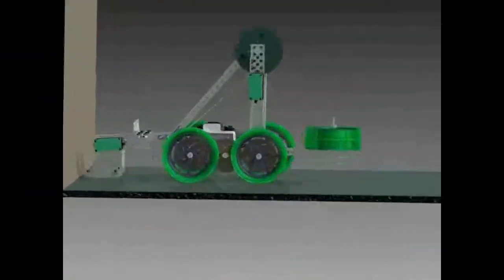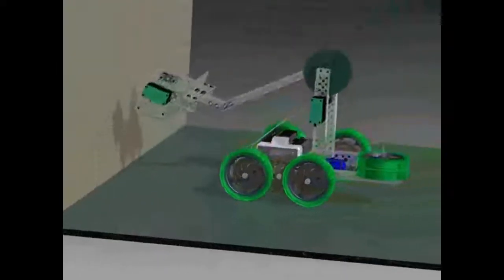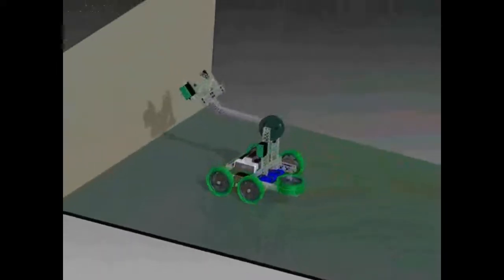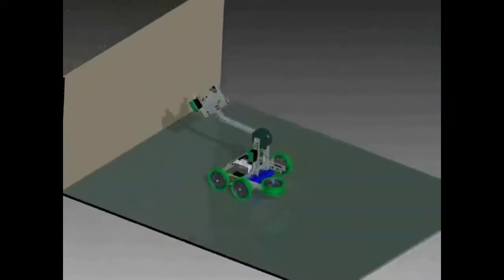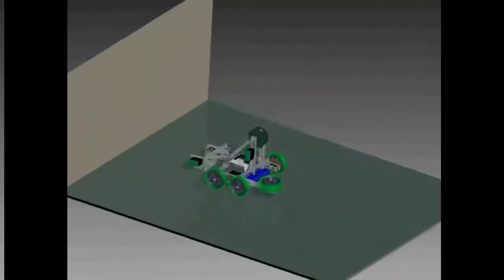In this Inventor Studio animation, the scoop collects the objects by moving the objects against the wall. The scoop is then tilted back and the arm is raised.